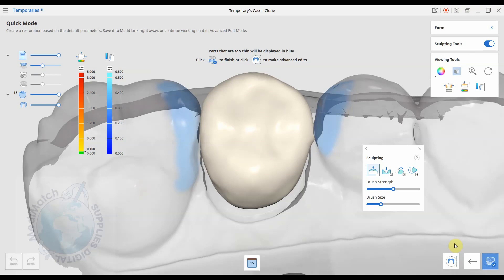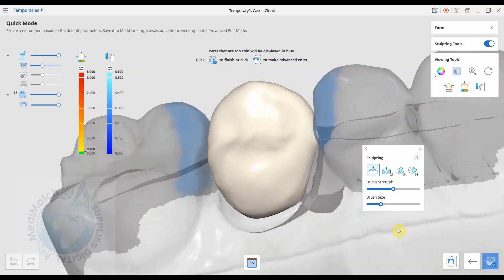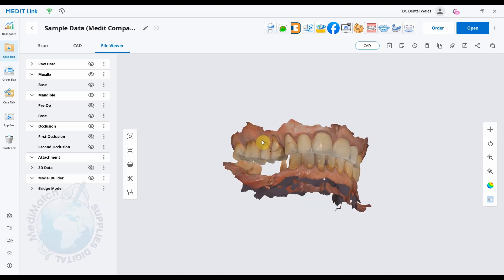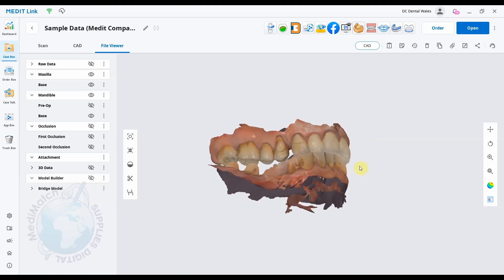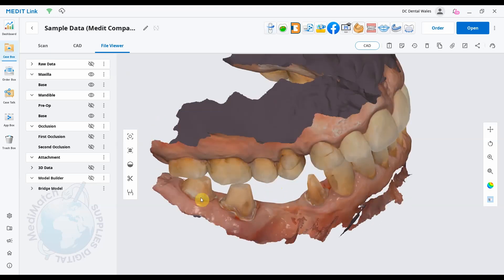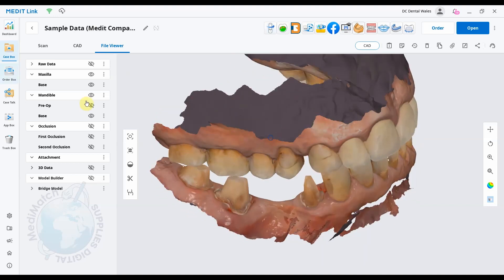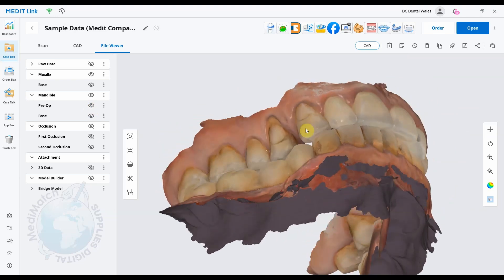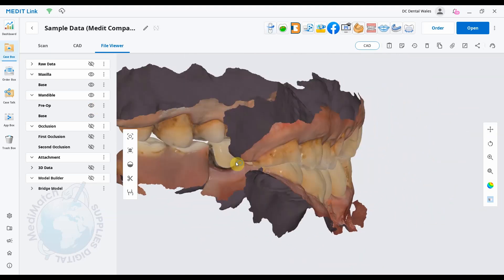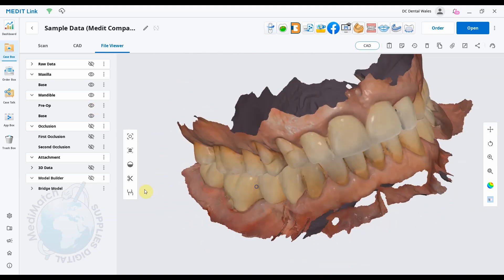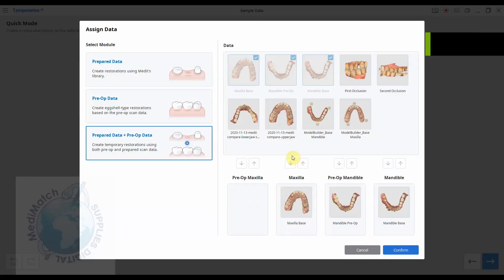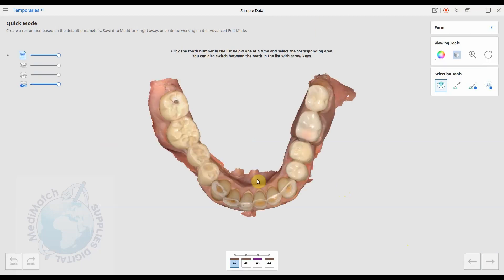Okay, we're just gonna have a quick look at a bridge now using the new feature in the temps app. So here we have some sample data with some preps and a space for a pontic, and we've also got the pre-op scan data as well. So the pre-op is just the old bridge in place. Okay, so let's open this in the temps app. We're doing the third option where we use the pre-op data and the prep tooth data. You can see at the bottom here we've got each tooth numbered so we know which tooth we're working on.